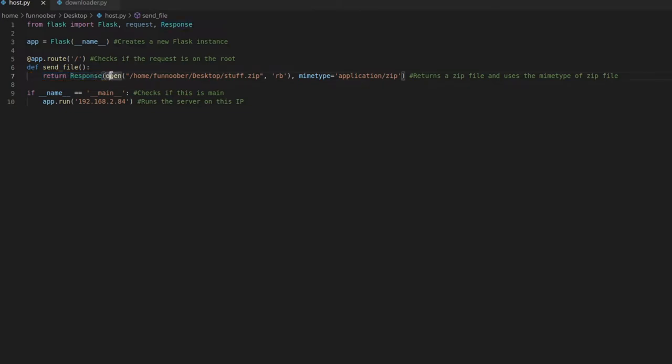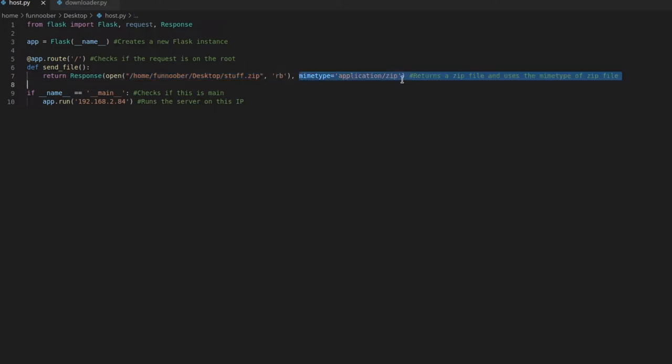and it opens a file. This is just a zip file for me, and it has a mode set to read bytes, and I have the mime type set to application slash zip.